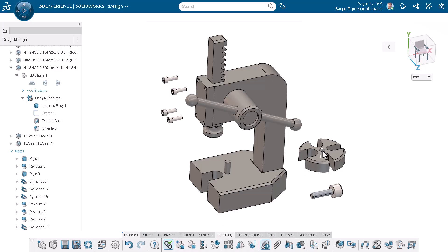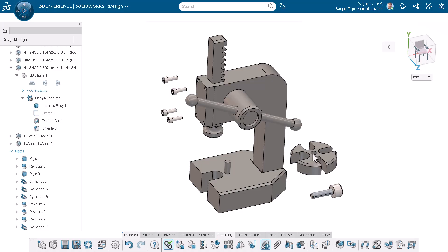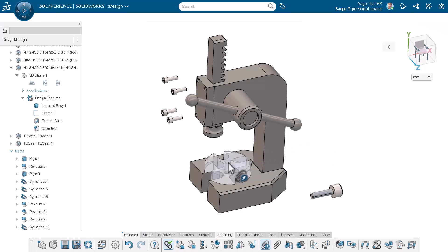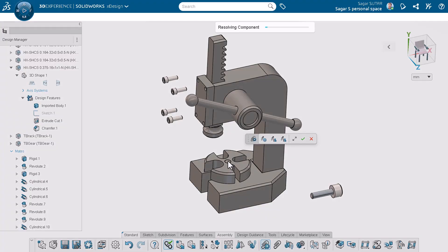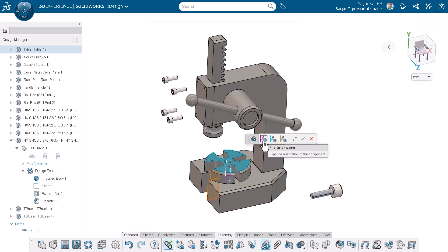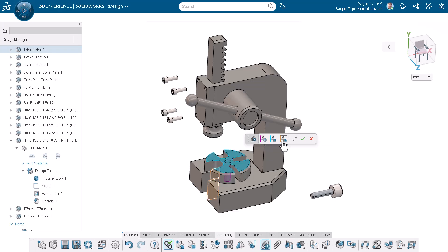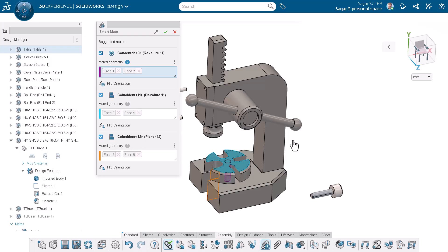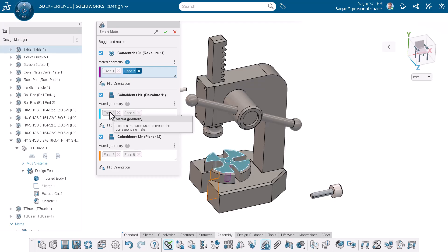I will start by selecting the table part and slowly dragging it towards the base part. Notice how smart mate automatically recognizes the correct concentric and coincident faces for us. No need to select them manually. I will click expand to view the smart mate options and verify the selected faces. Everything looks good. The concentric and coincident faces are selected correctly.